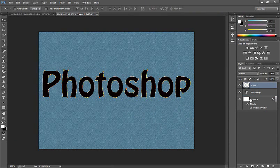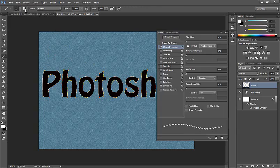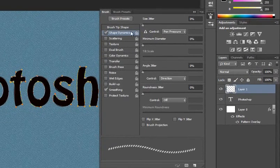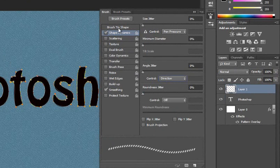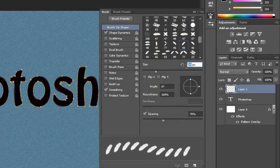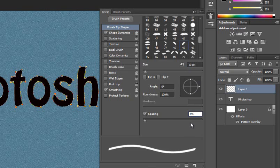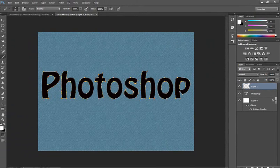Take the Brush tool and click Toggle Brushes. Under Shape Dynamics, set the controller to Direction and select the direction. Choose the brush type, set the size to 10 pixels and spacing to 80%, then click OK.